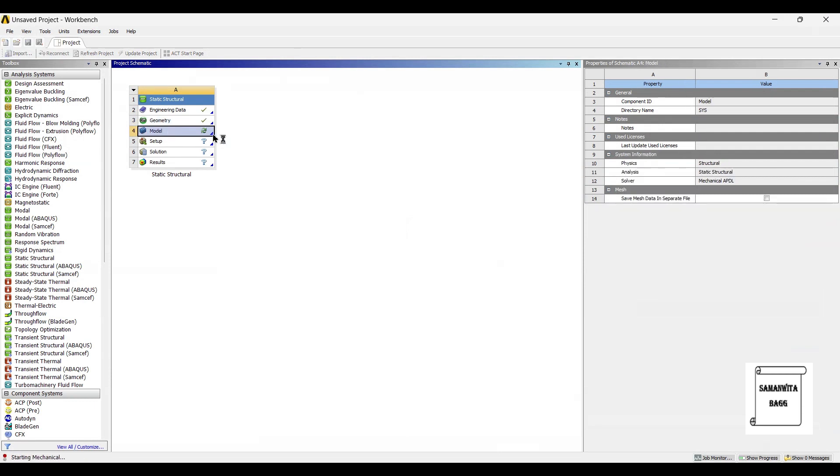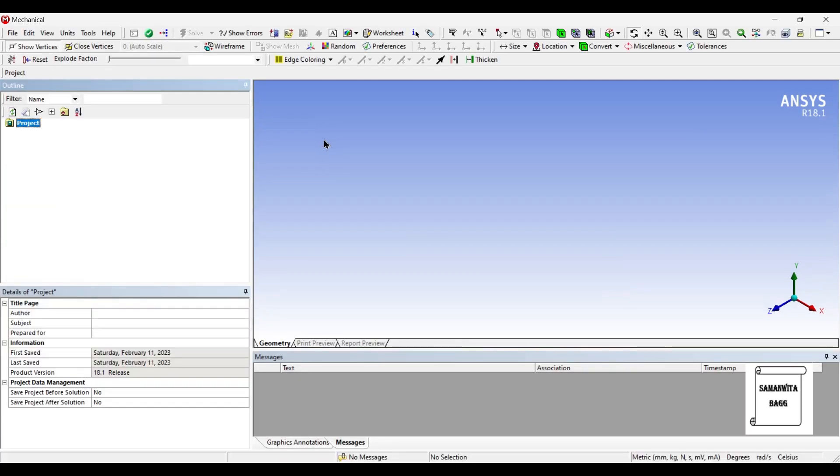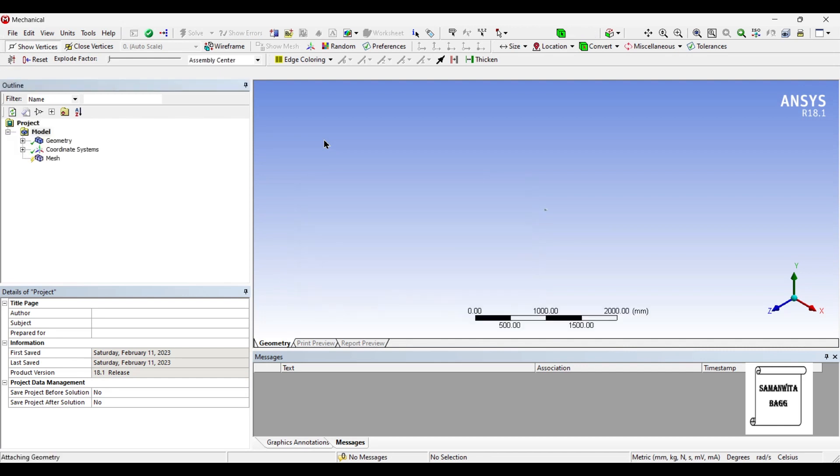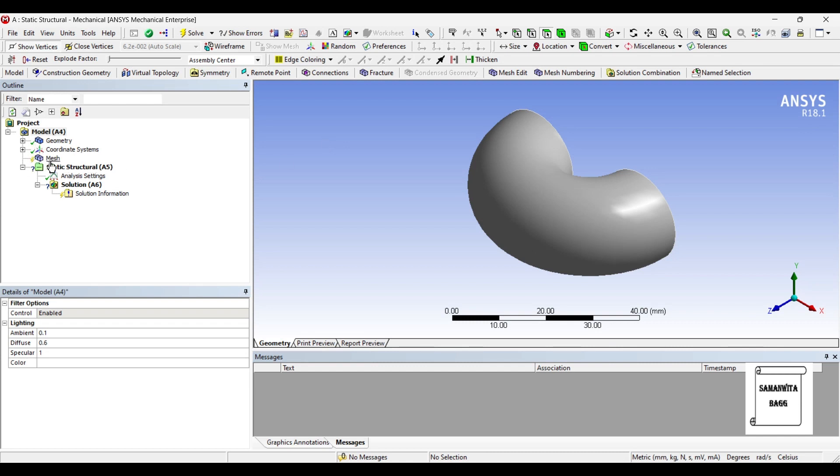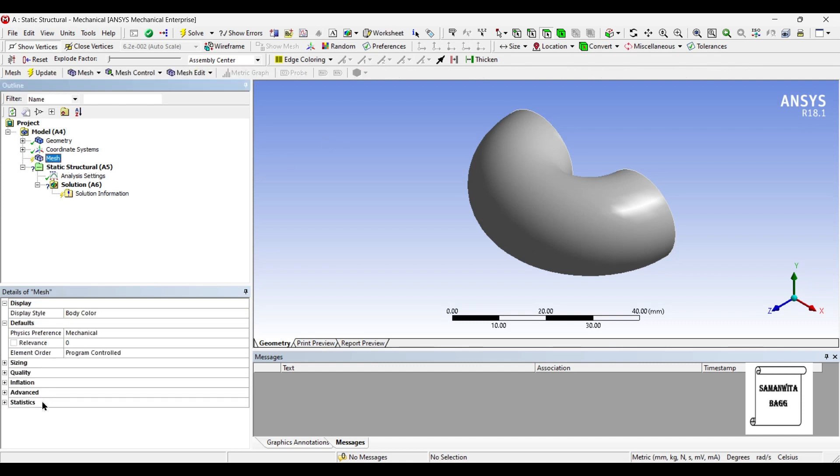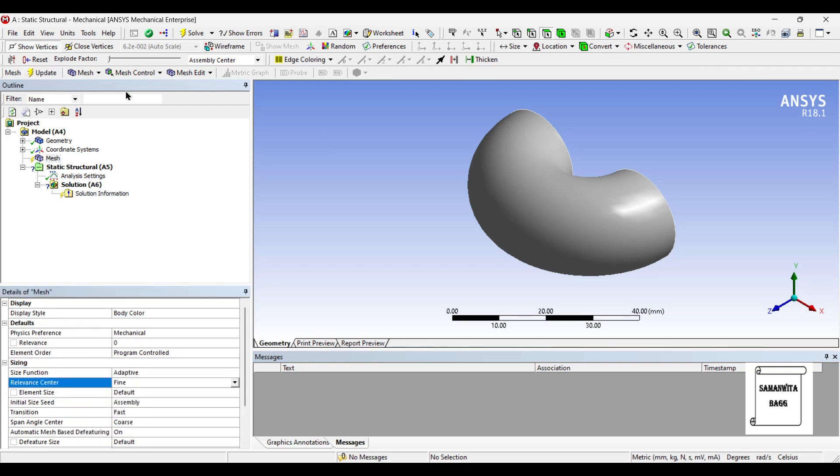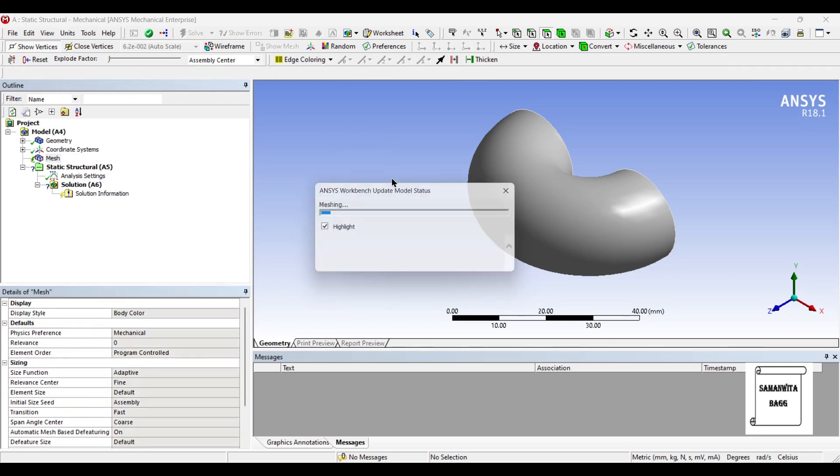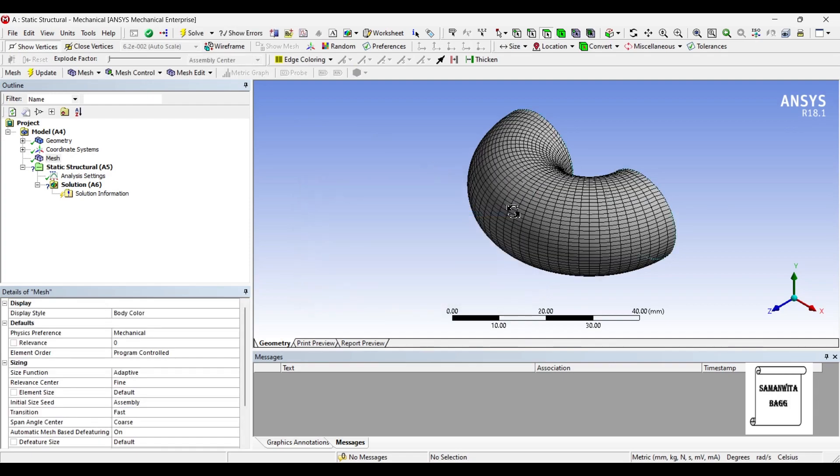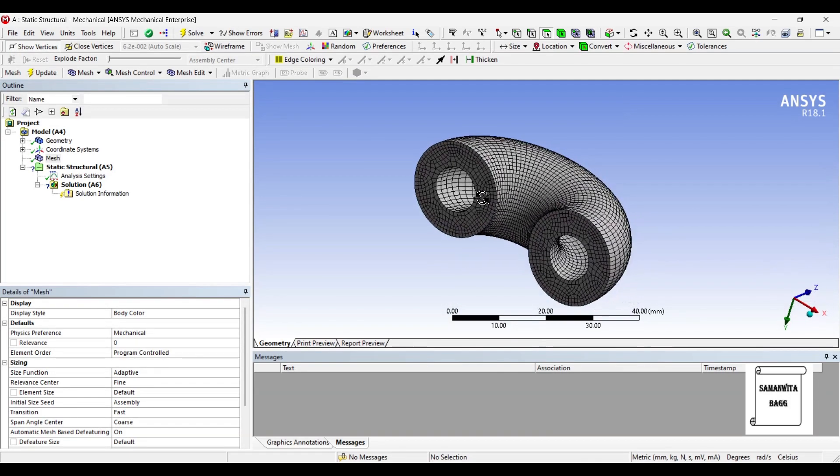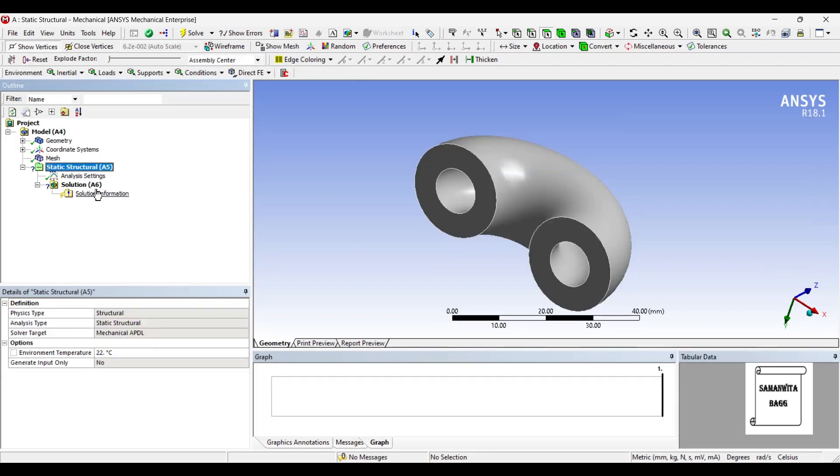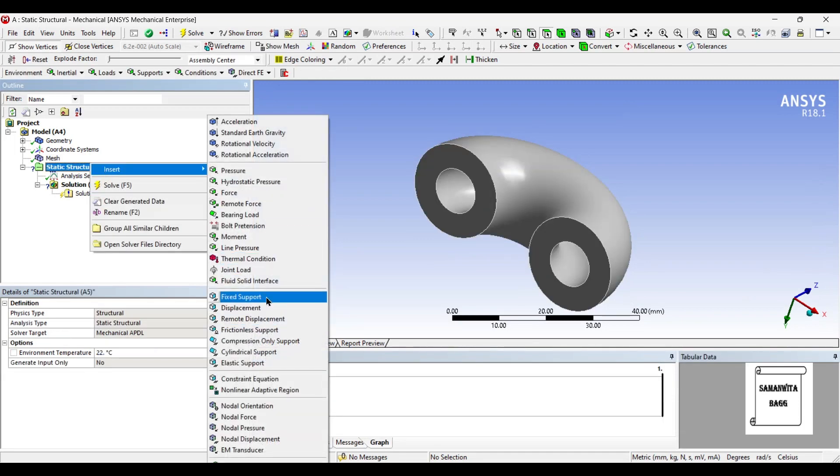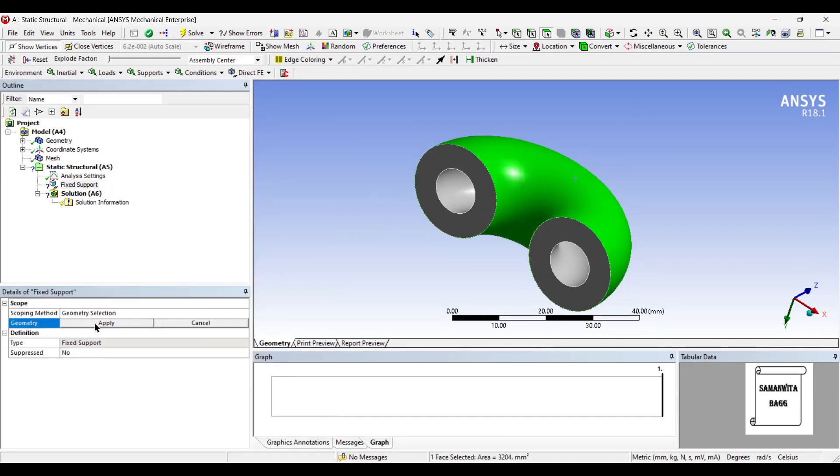I'll go to mesh, I'll change the sizing to fine, and update. Now we will go to static structural. I'll first insert fixed support, that is this outer body.